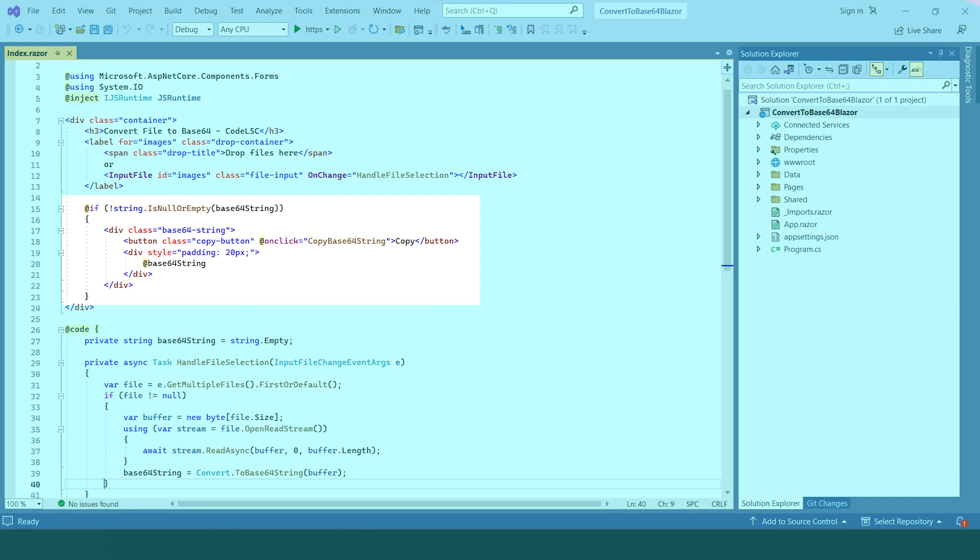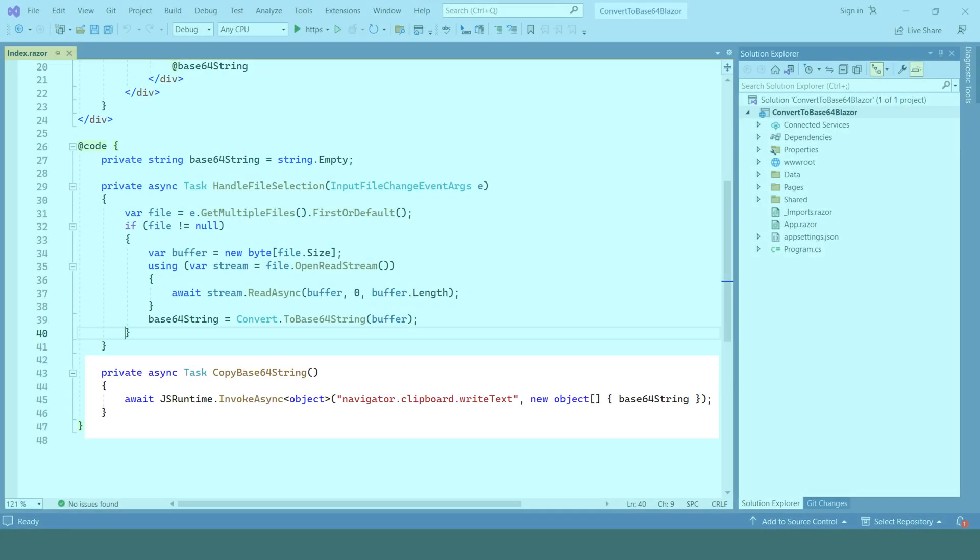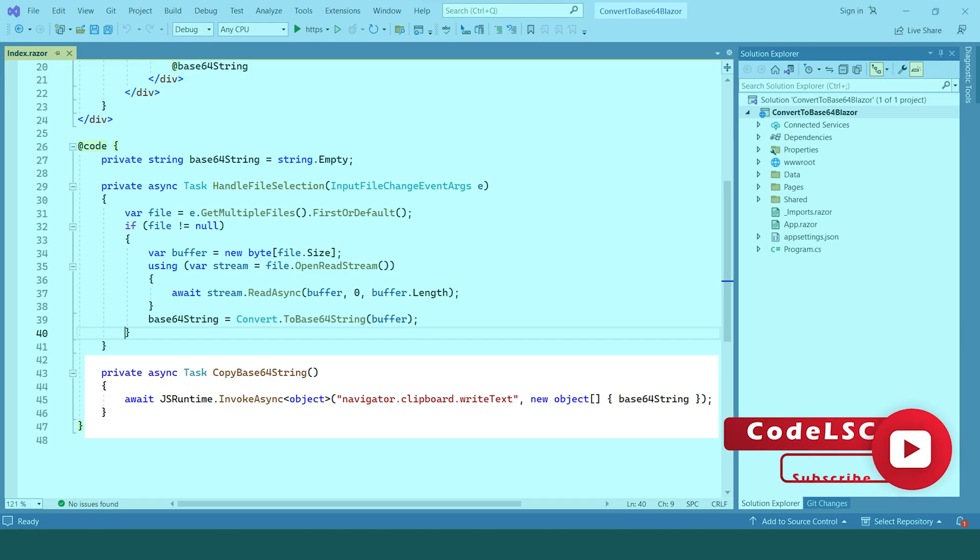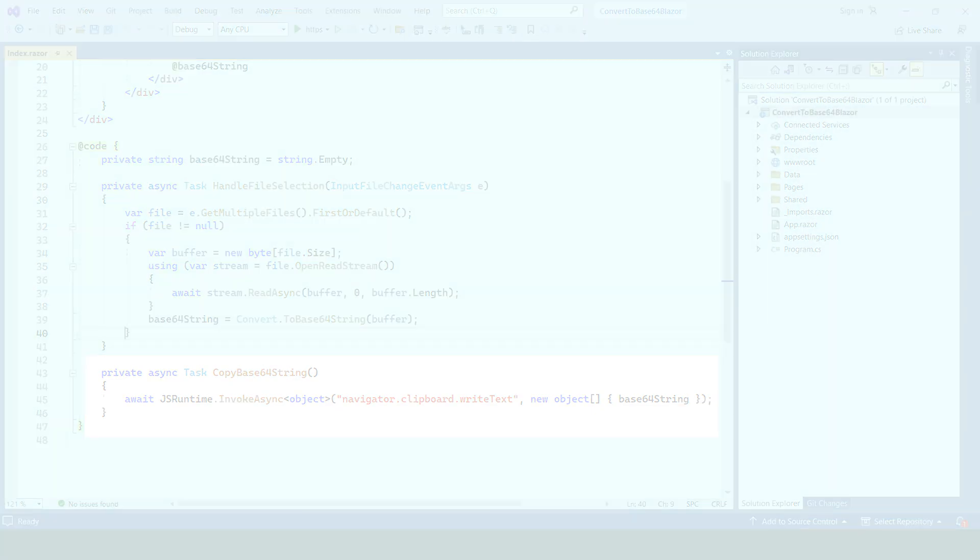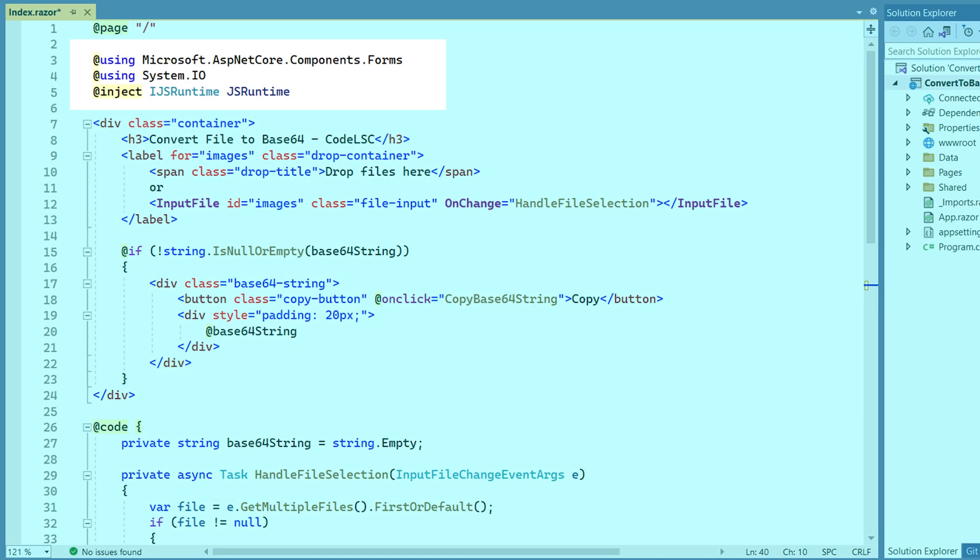Additionally, a Copy button is provided to copy the Base64 string to the clipboard. The CopyBase64 string method uses JavaScript Interop to invoke the Navigator.Clipboard.WriteText function, which copies the Base64 string to the clipboard. This feature requires the IJS Runtime service, which is injected into the component.